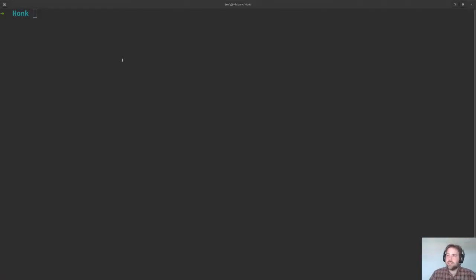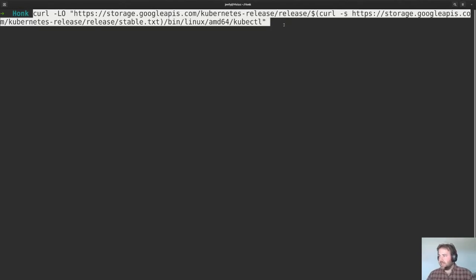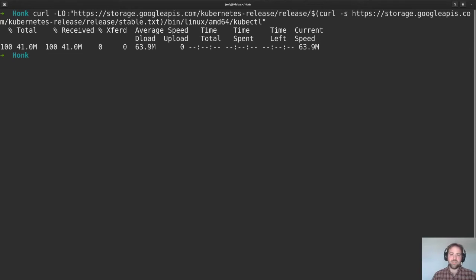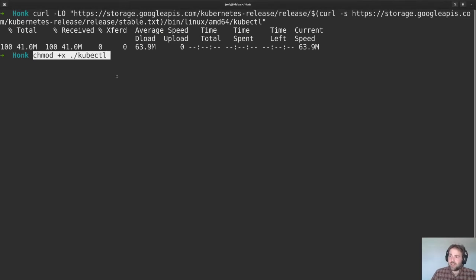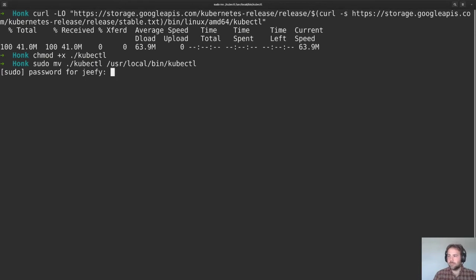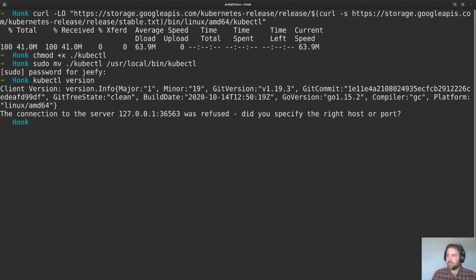First, we are going to get the latest version of kubectl. These instructions are on the Kubernetes website — if you Google 'install kubectl' you'll get there just fine. I'm going to copy and paste these. So we've downloaded the binary. Next, we want to make sure that we can execute it, and then we need to move it so it's in our path. Now if we do a kubectl version, we see that we are using 1.19.3, which should be the latest. I don't have any existing server configured, so we're good there.